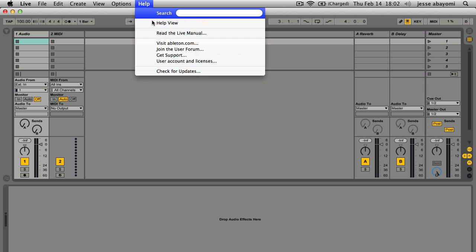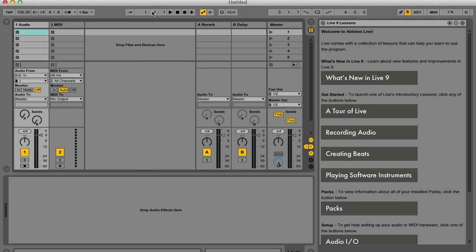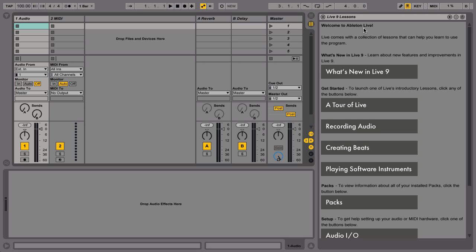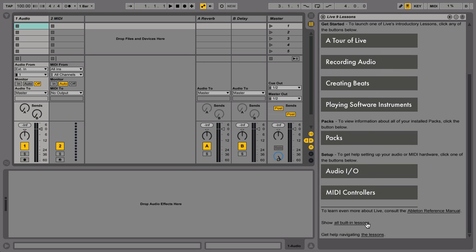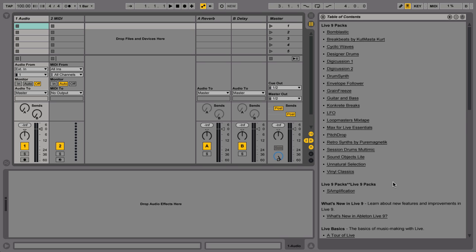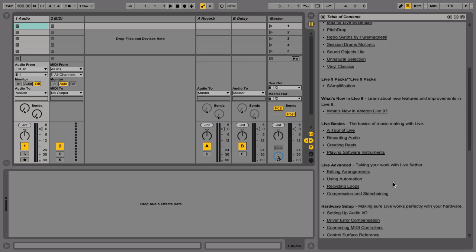Go to the help view in Live. In the Live Lessons section, scroll down and select All Lessons. Under Hardware Setup, choose the lesson called Driver Error Compensation.